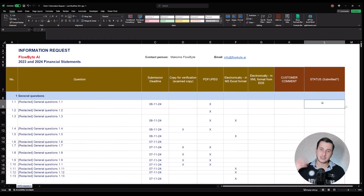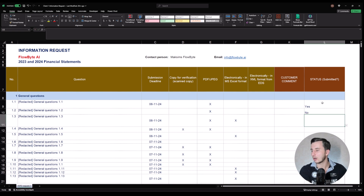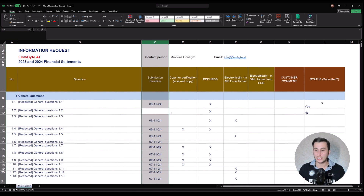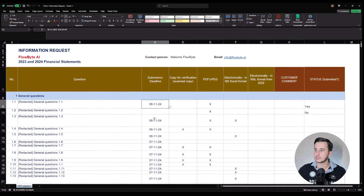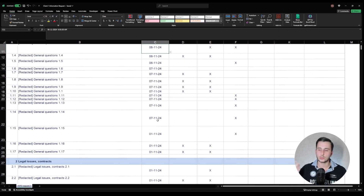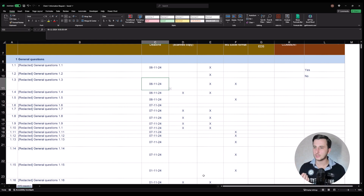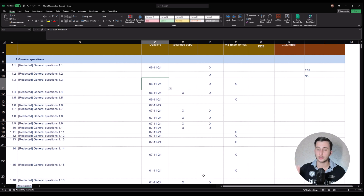Here we have column L where a customer marks whether the document is submitted or not, and column C shows the deadline. If we are past the deadline we need to send those clients a reminder so they can submit the documents. There was a specific person doing that manually — going into each file, checking deadlines, and sending reminders. This is fine for a few clients, but this financial firm has hundreds of clients, so we built an email automation system to do that automatically.